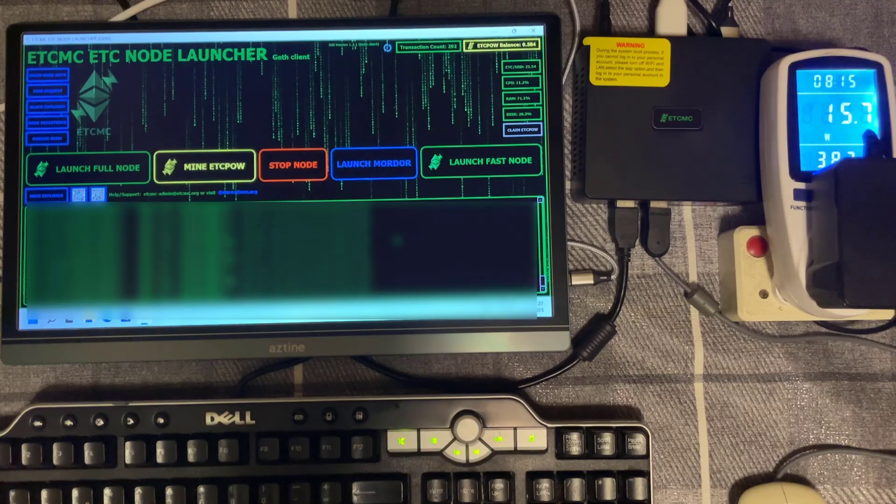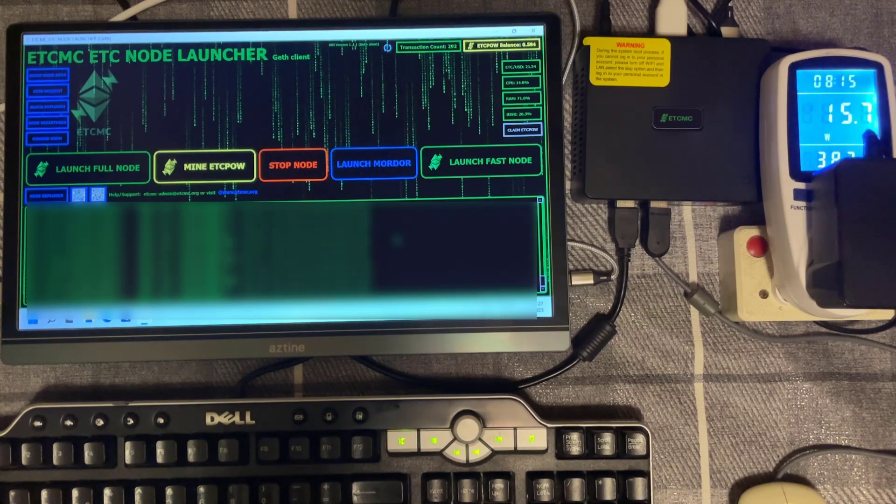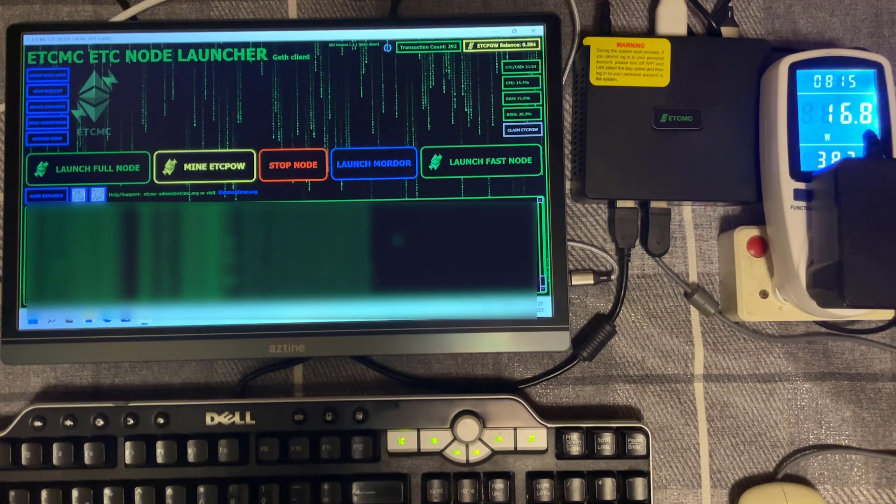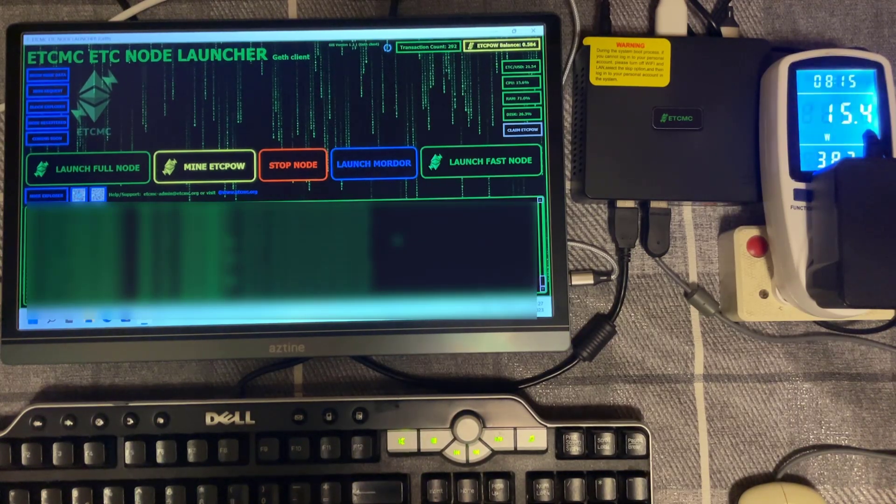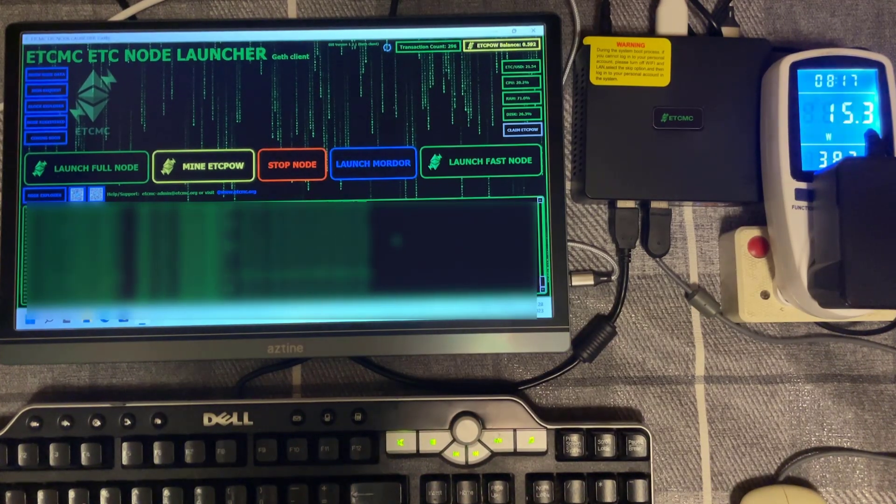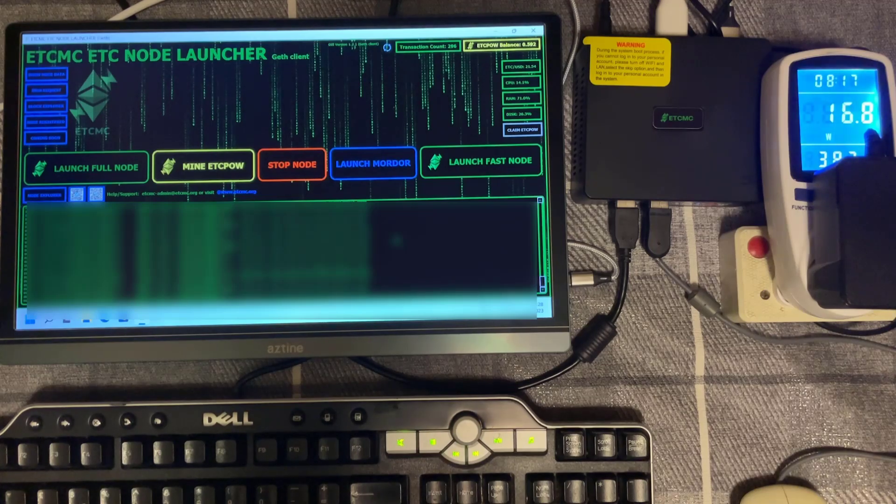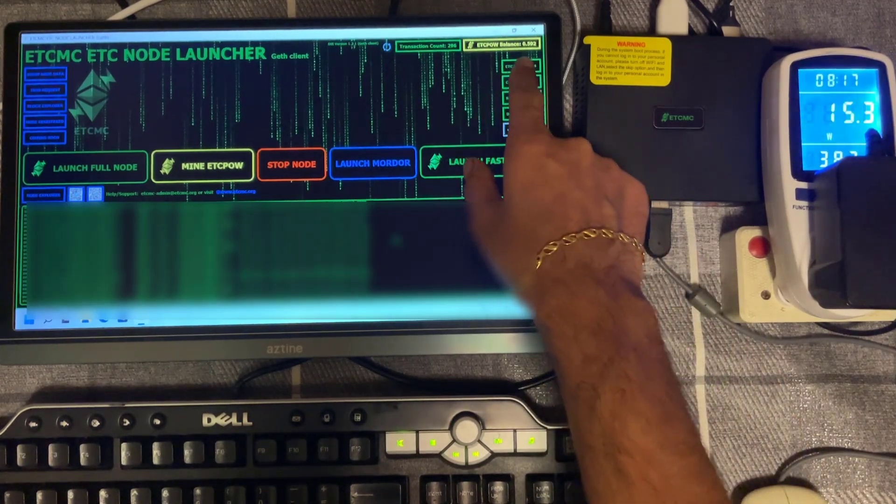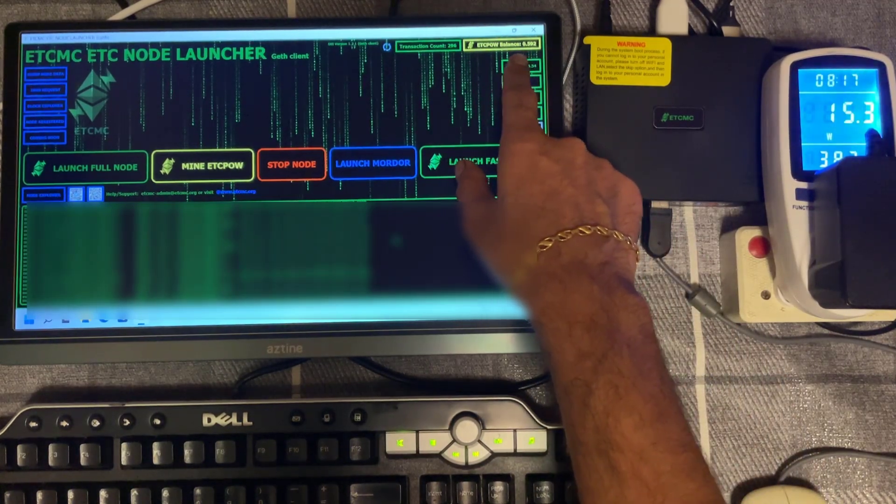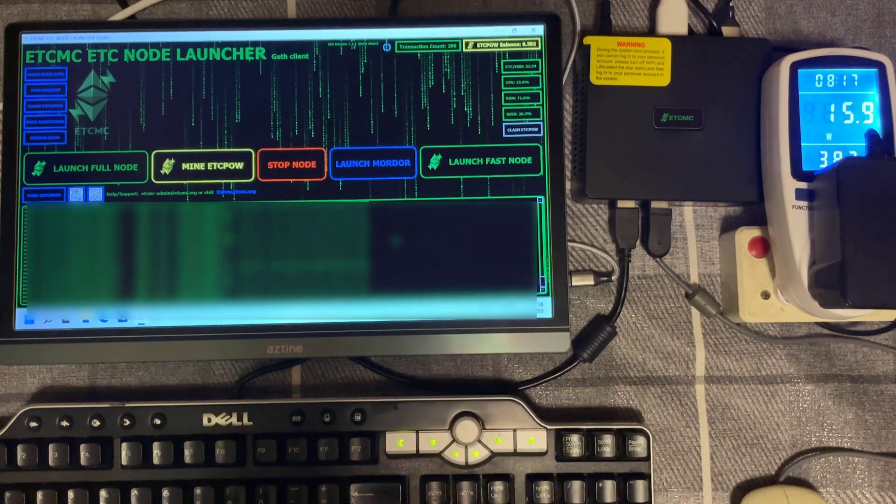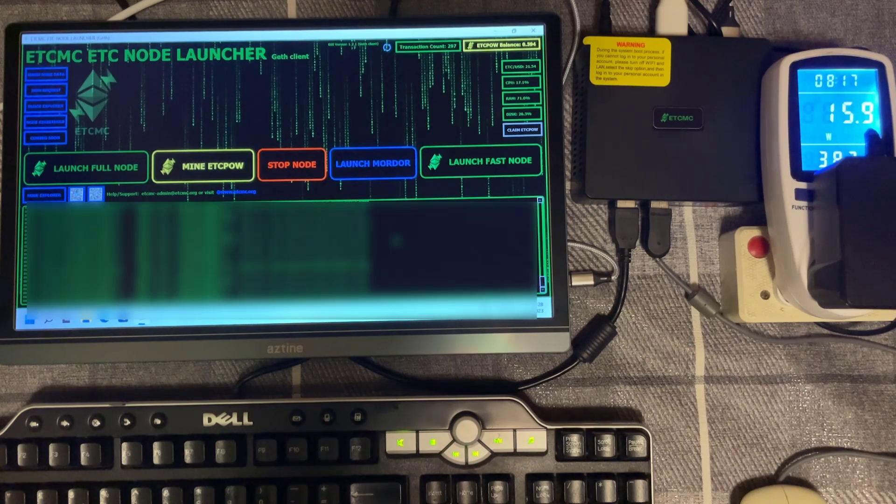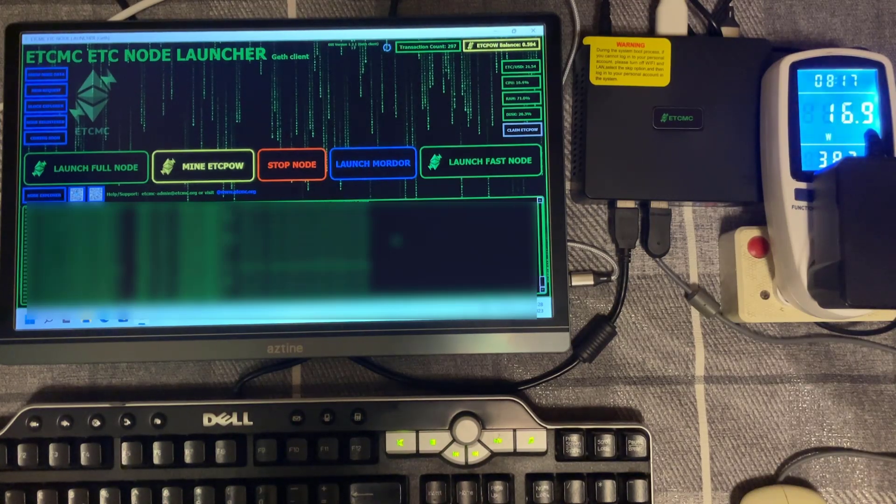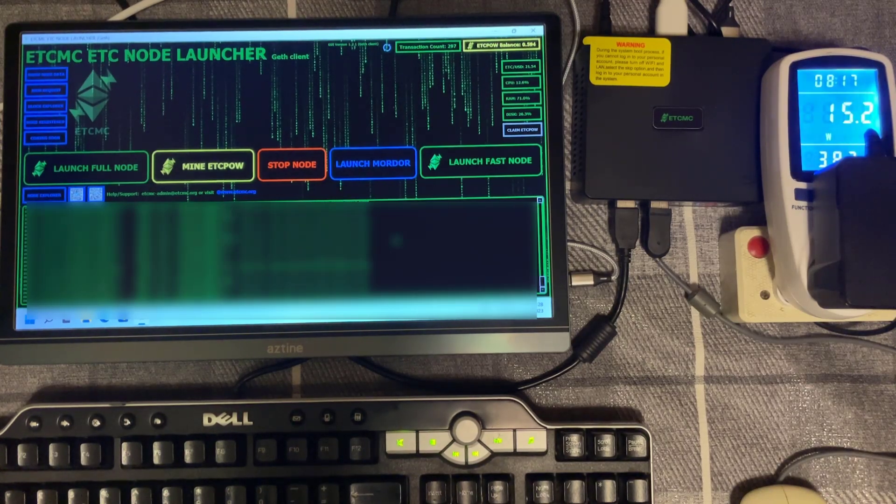So here we are 10 hours later and finally the blockchain is synchronized and as you can see we are now mining because our balance has moved up to 0.5 ETC pow tokens so we're all good to go.